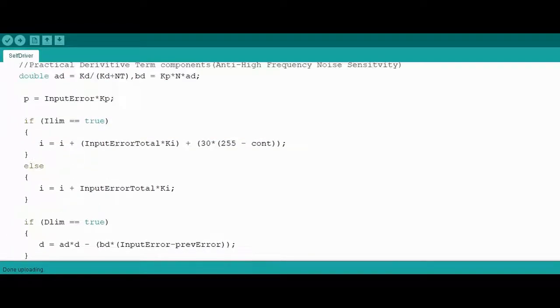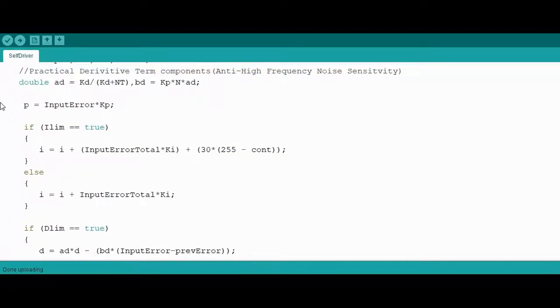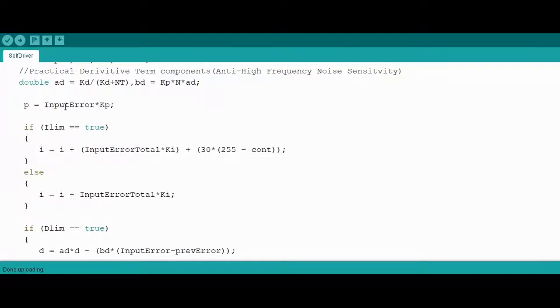Right now, starting with the proportional gain value, which is just multiplying the gain value and the input error.